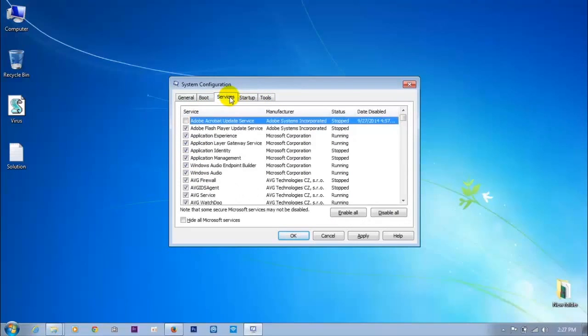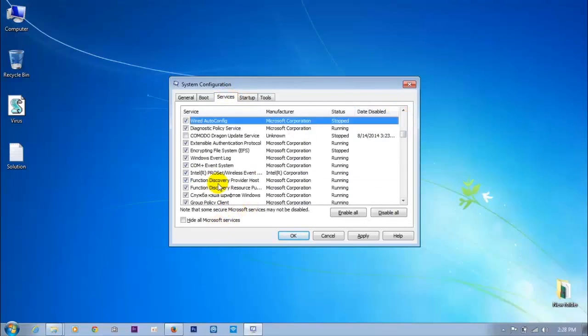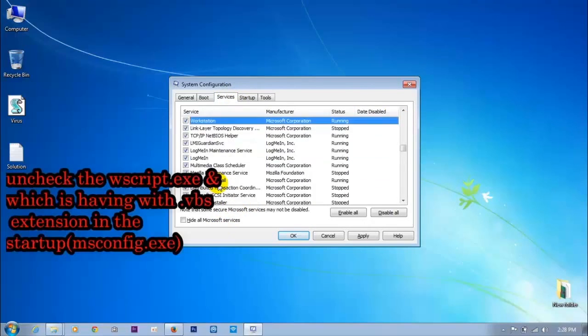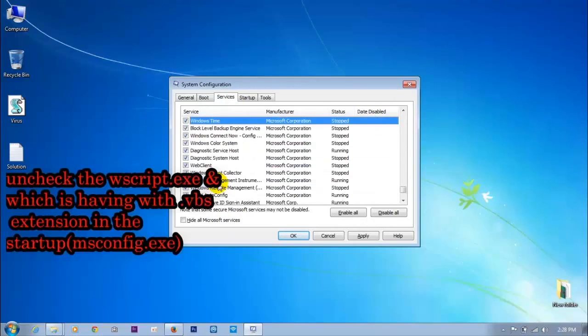Also check Services — we need to search for wscript.exe. It's not present.